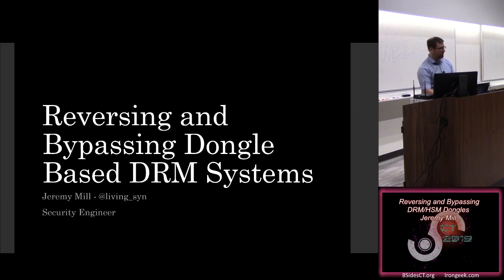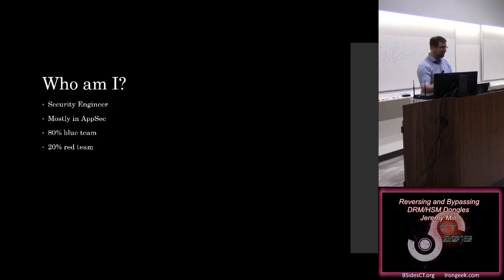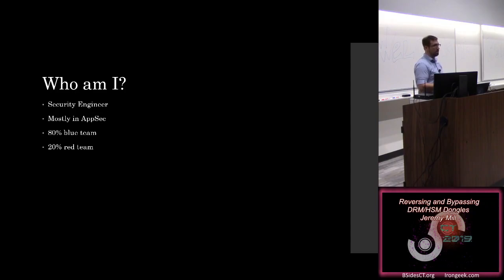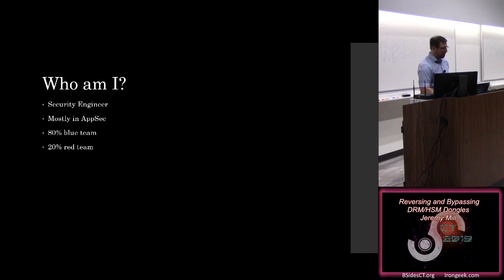Hey everyone, so this is my talk on reversing and bypassing dongle-based DRM systems. Who am I? I'm a security engineer. I work in vertical transportation here in Connecticut. I work mostly in AppSec, so I work with our development teams trying to make sure that the products that we produce are ready to go and be out in the world.